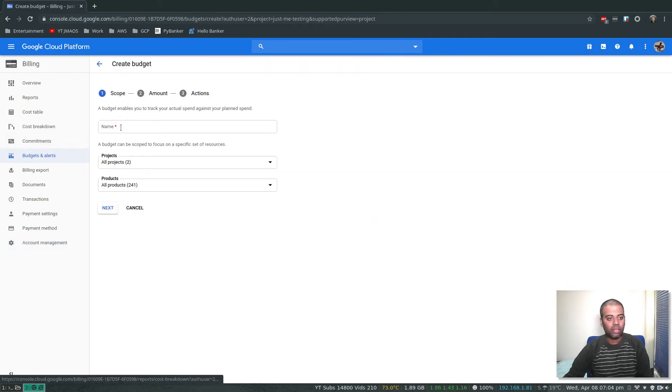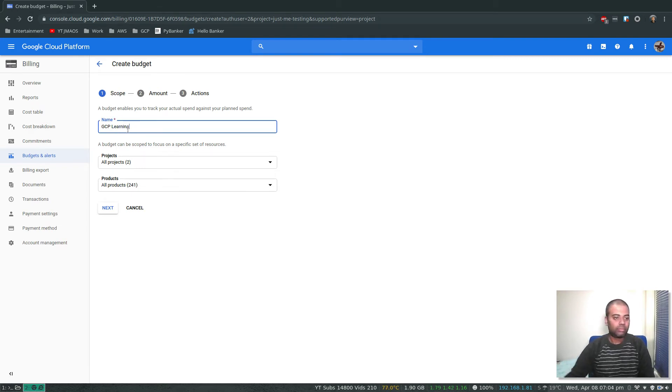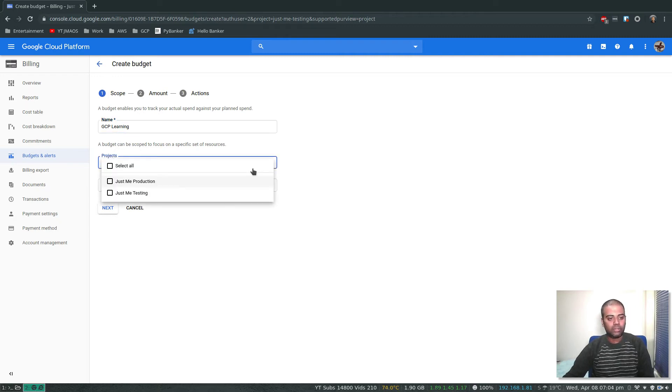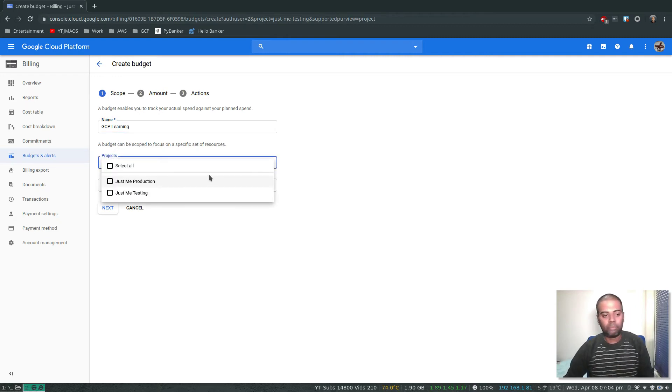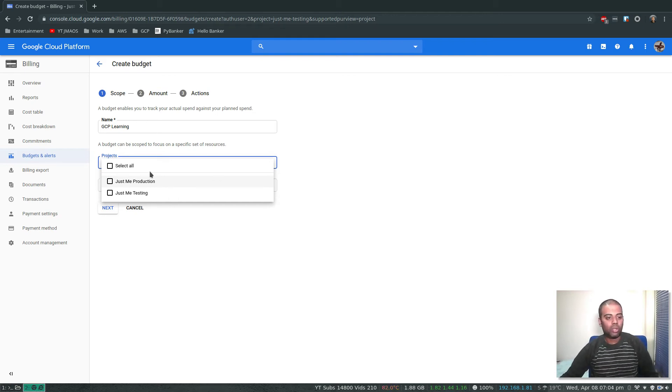Name of the budget, let's say GCP Learning. For projects, you can create a budget per project or for a group of projects. As we created our projects in the previous video, I'm going to select all.